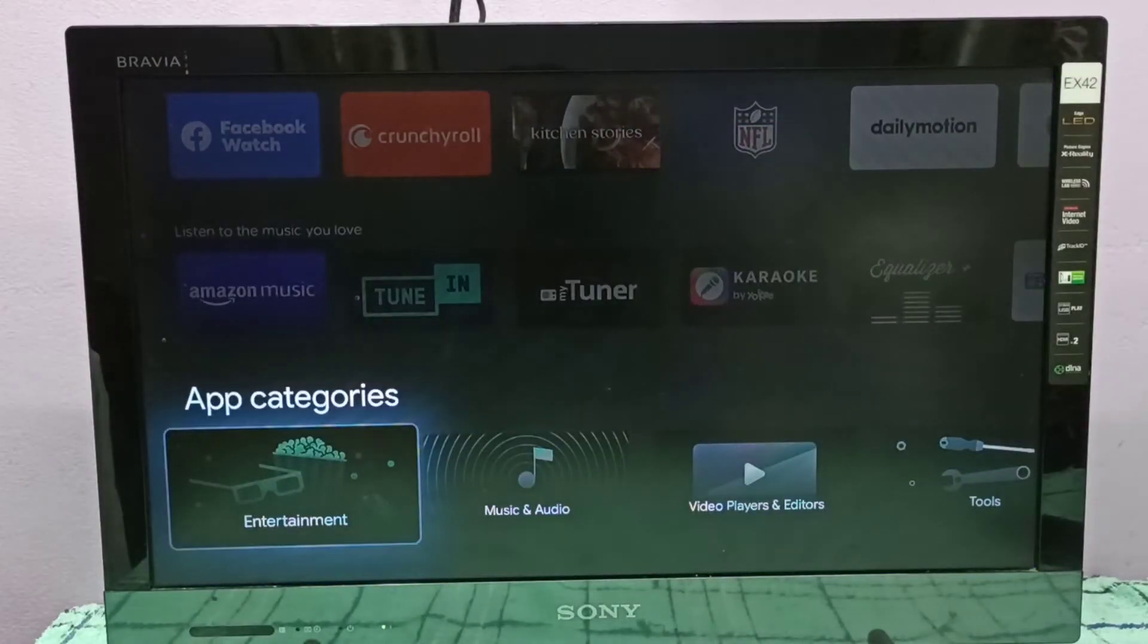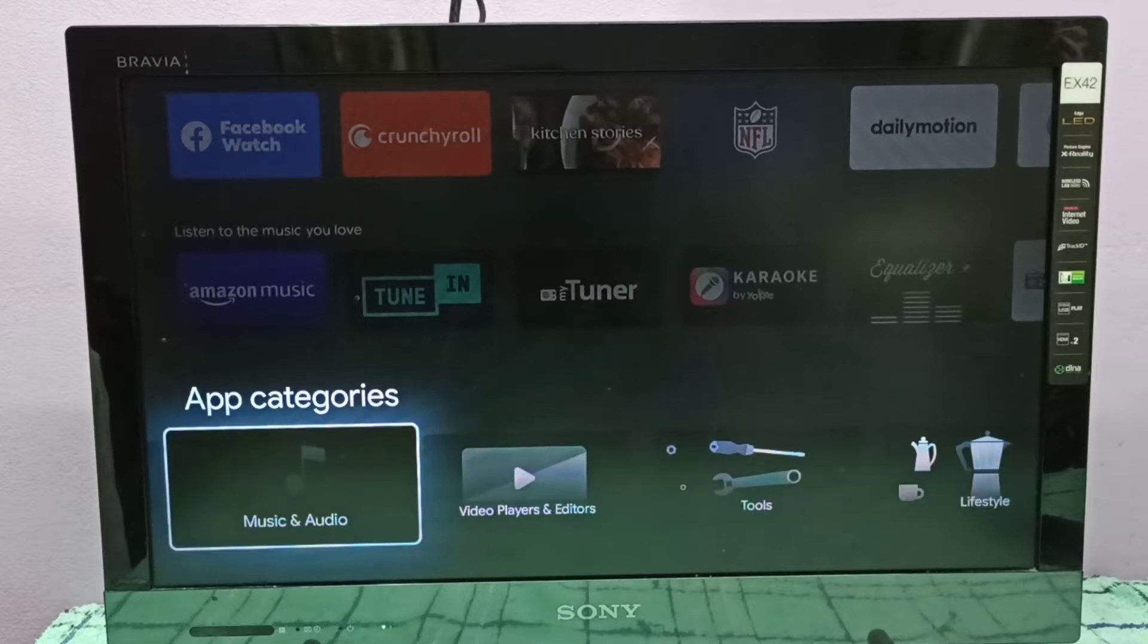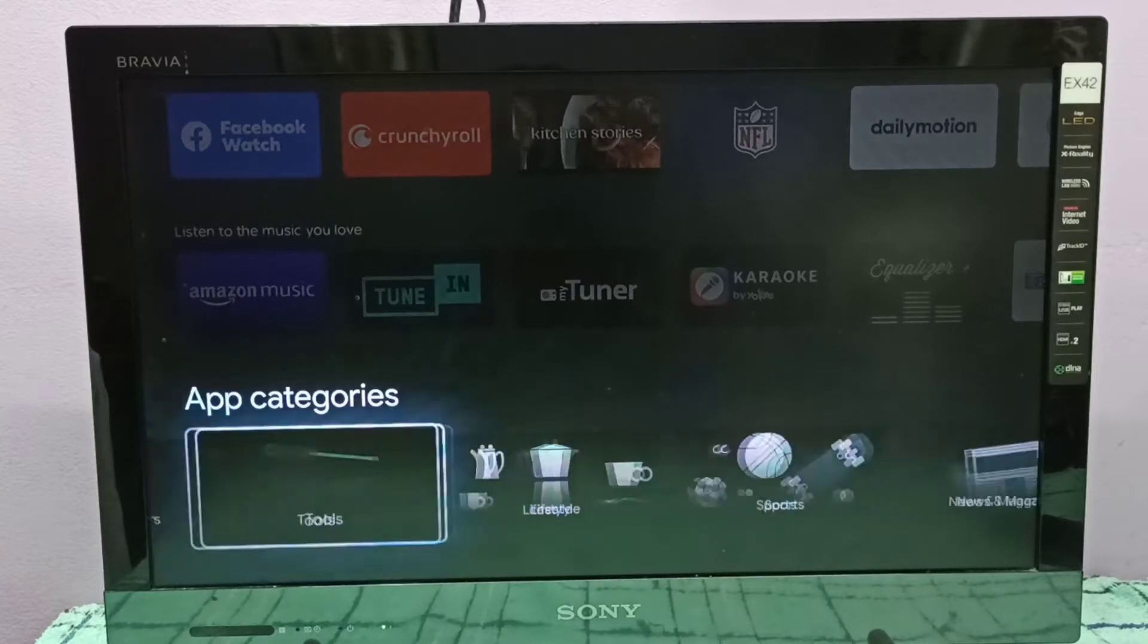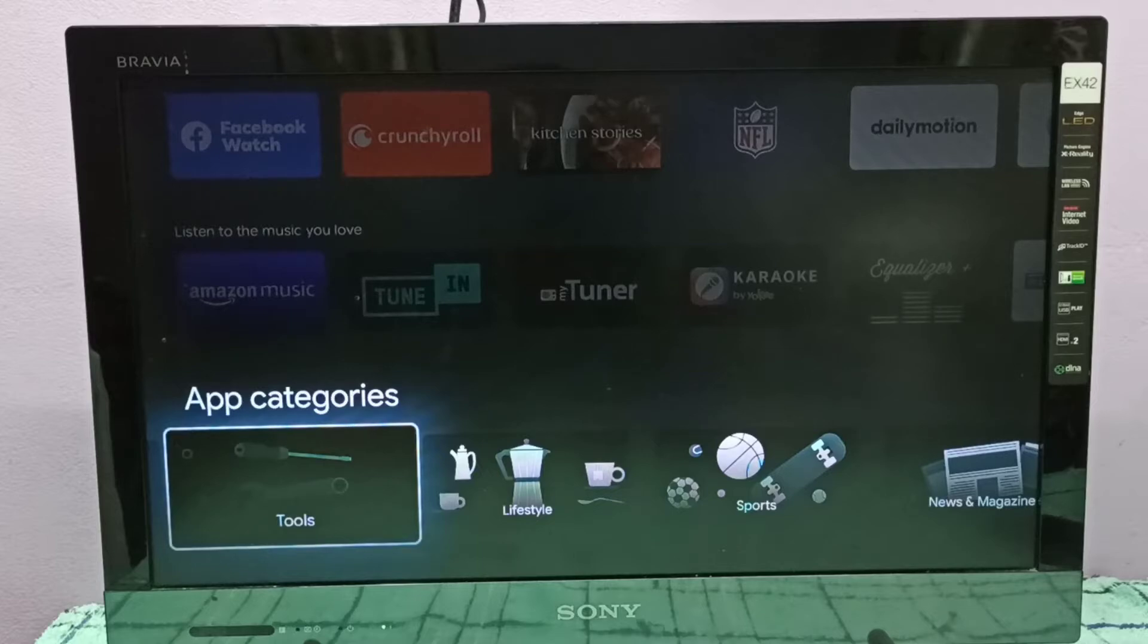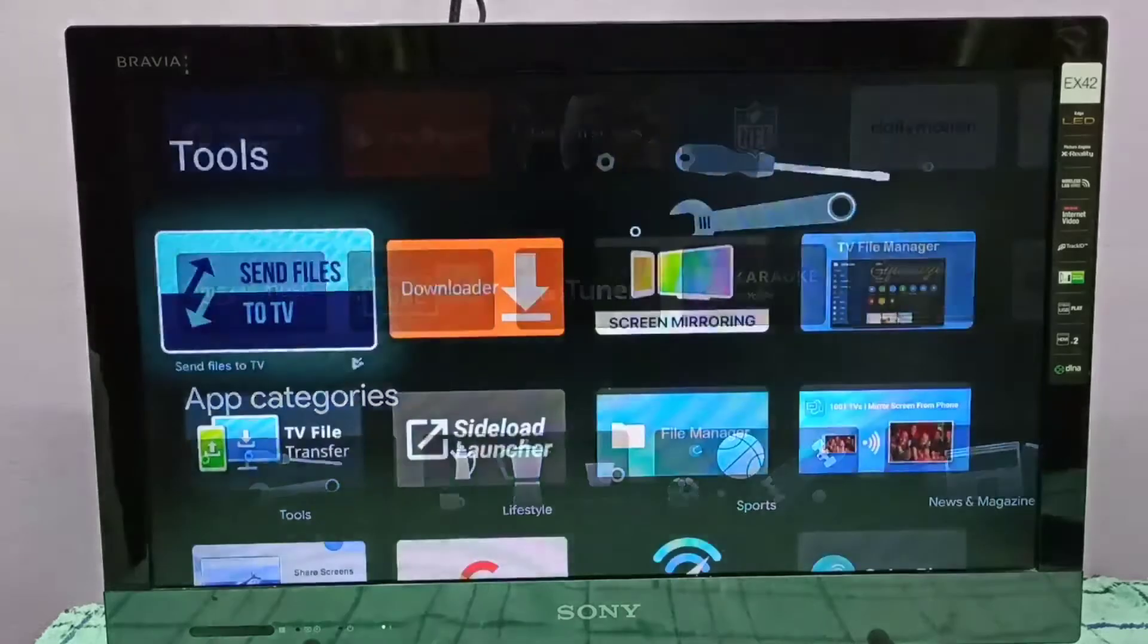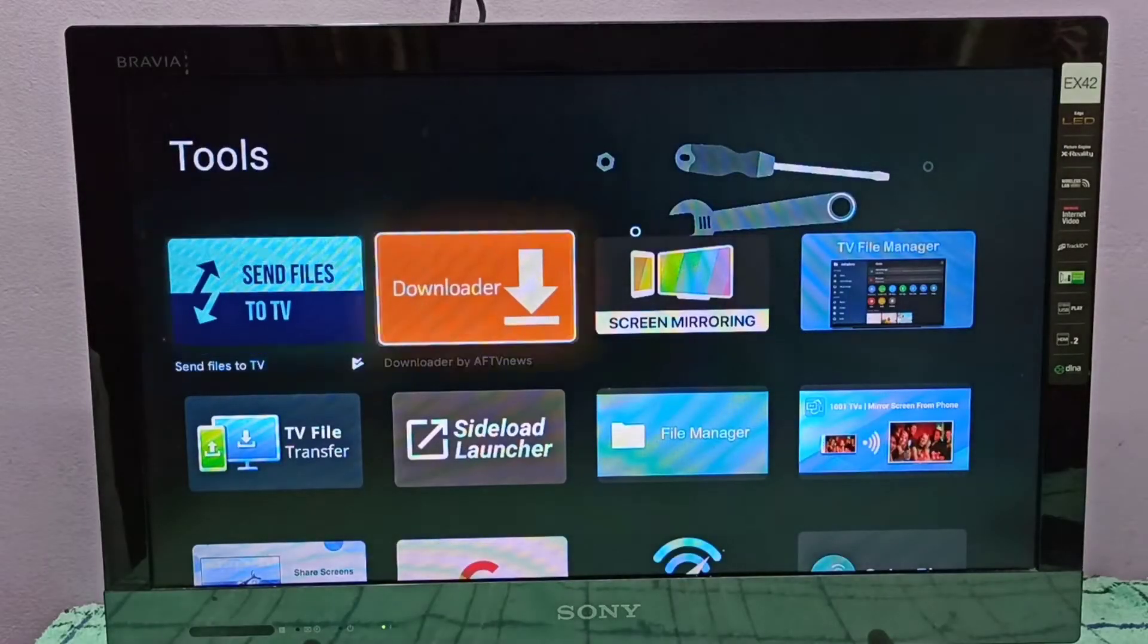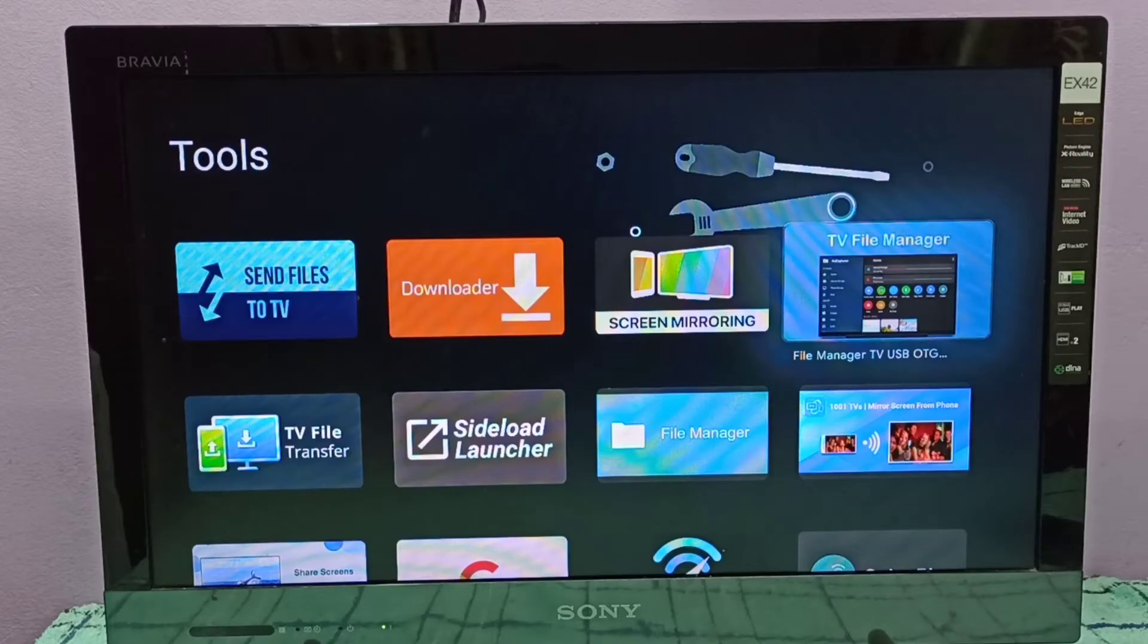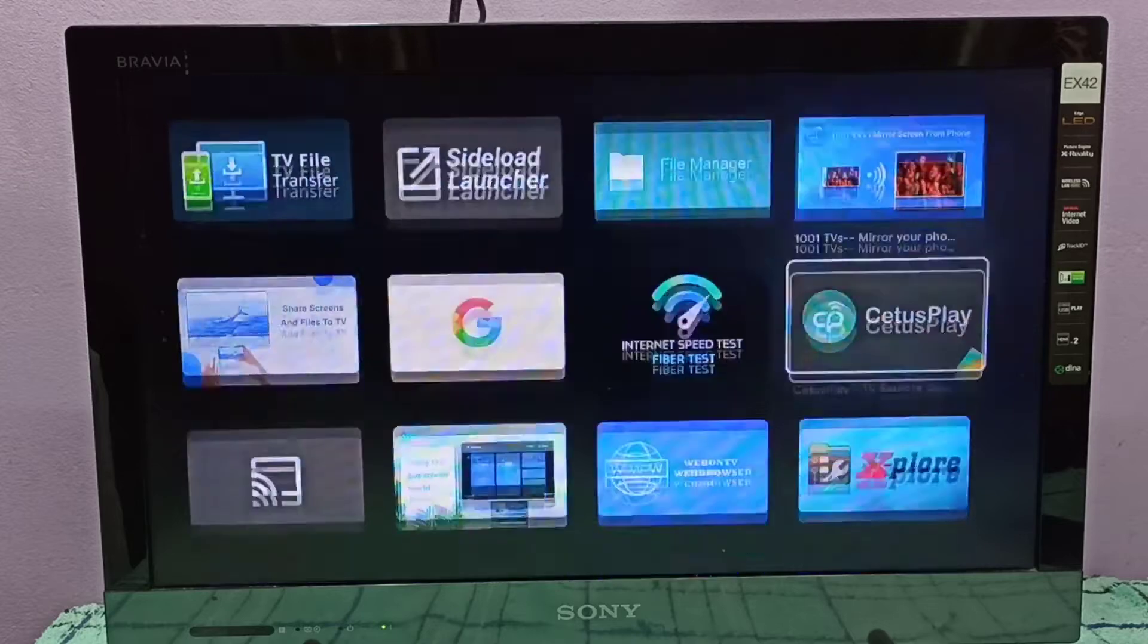and select App Categories. In App Categories, you have to select Tools. Under Tools, you can see TV File Manager. This is one app, or you can install